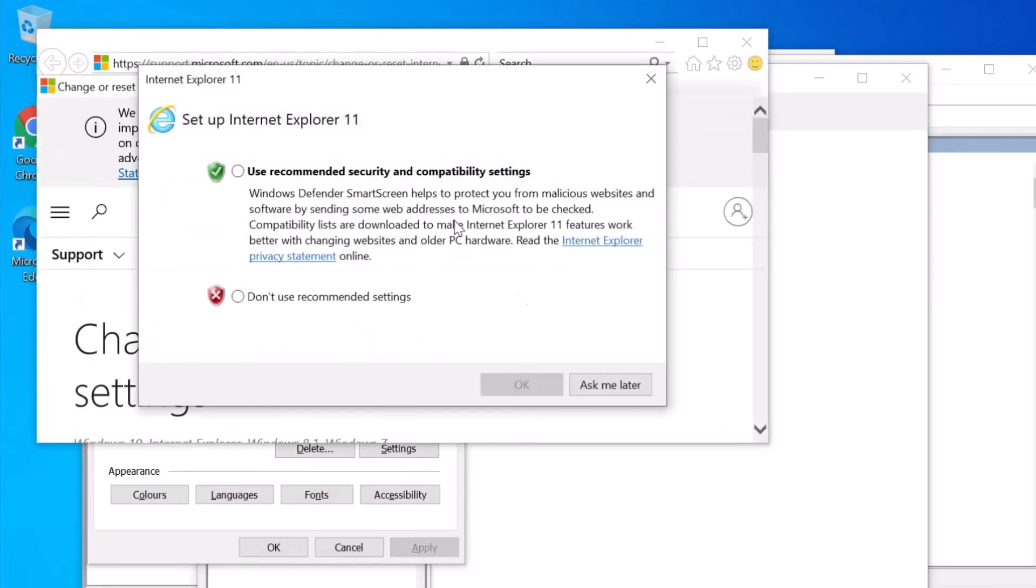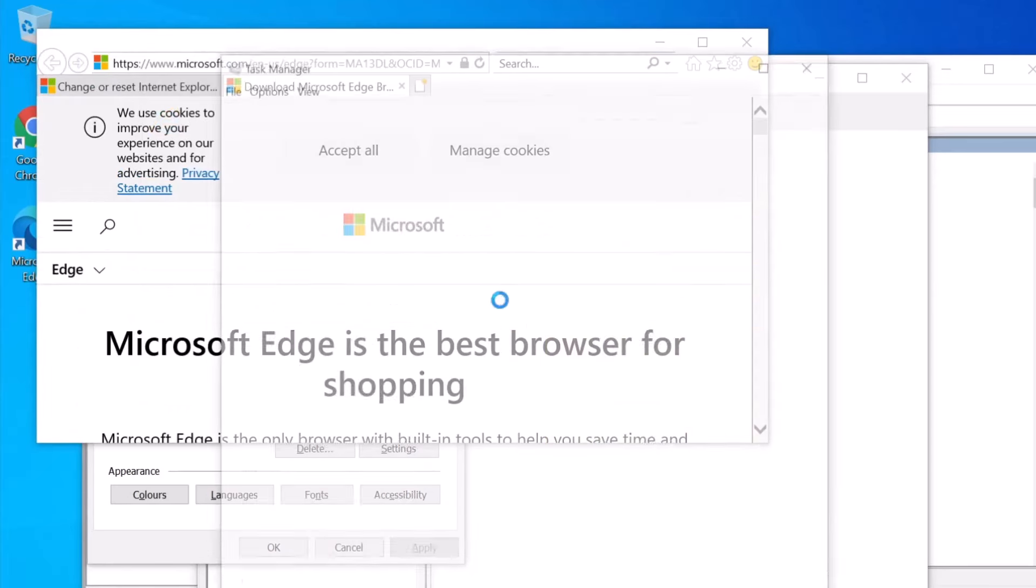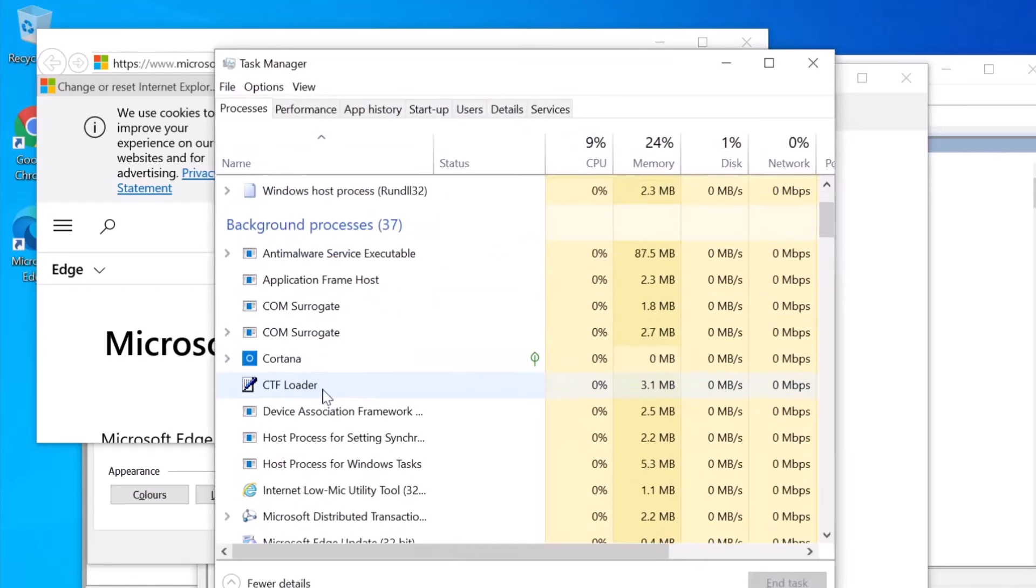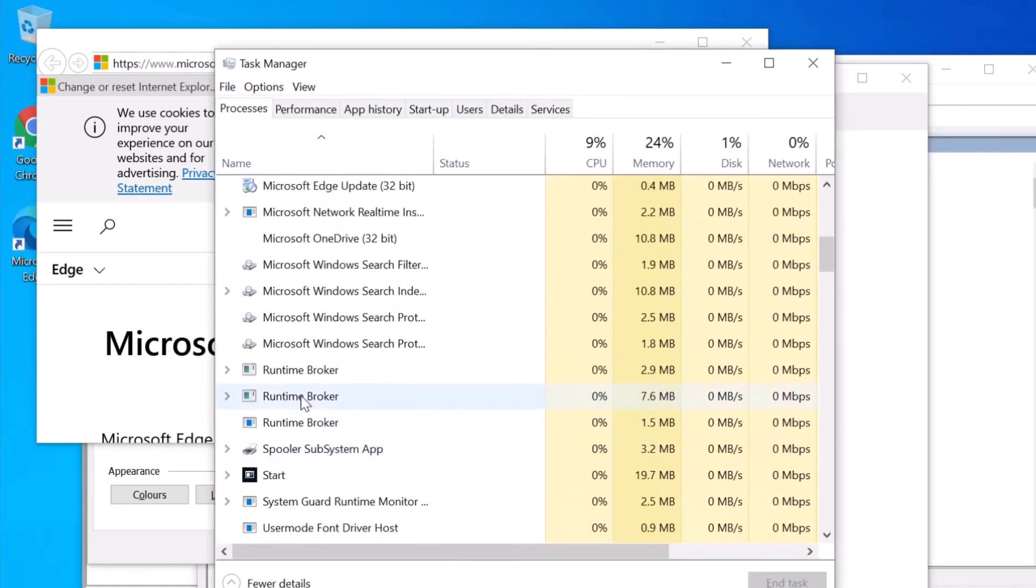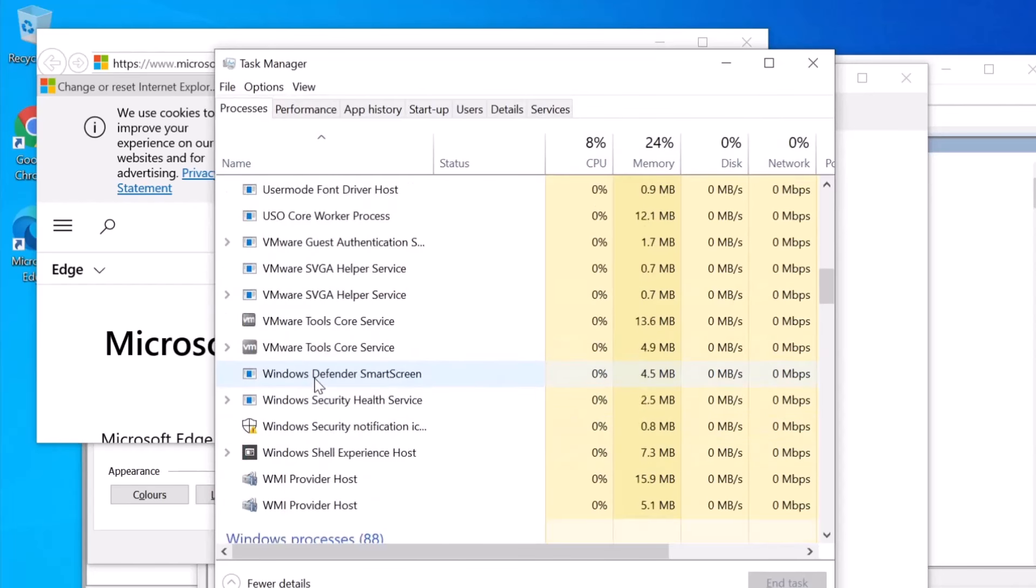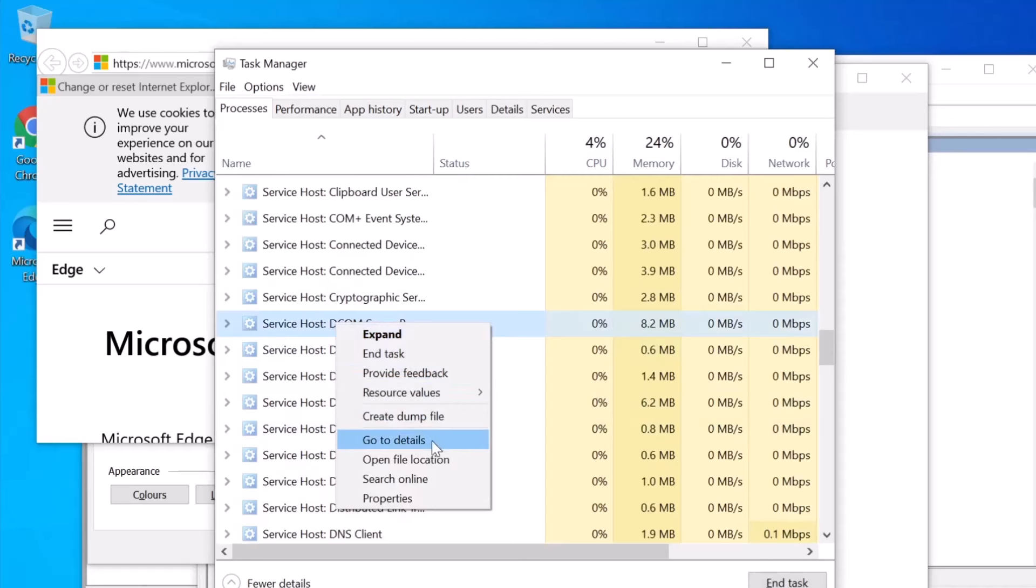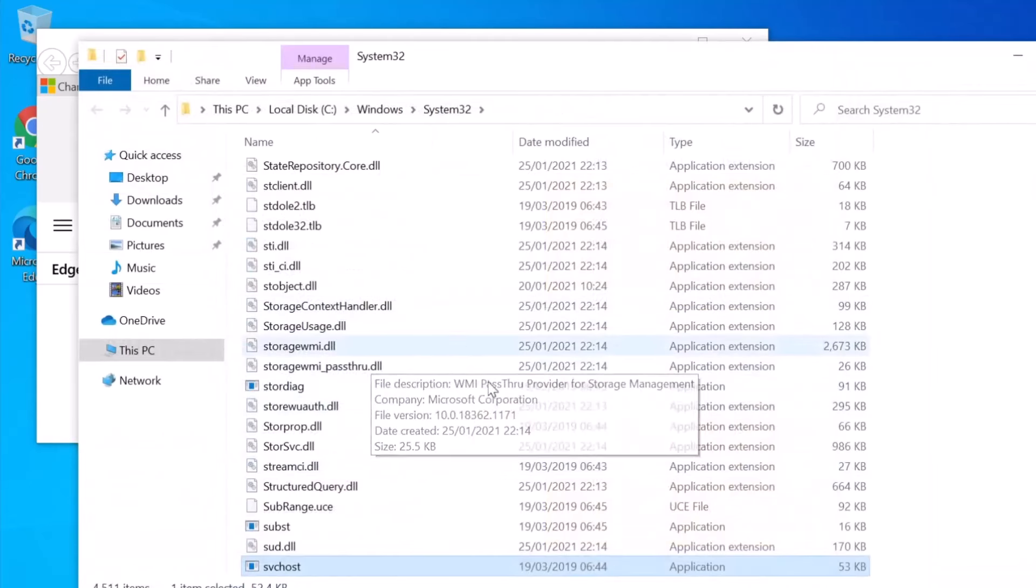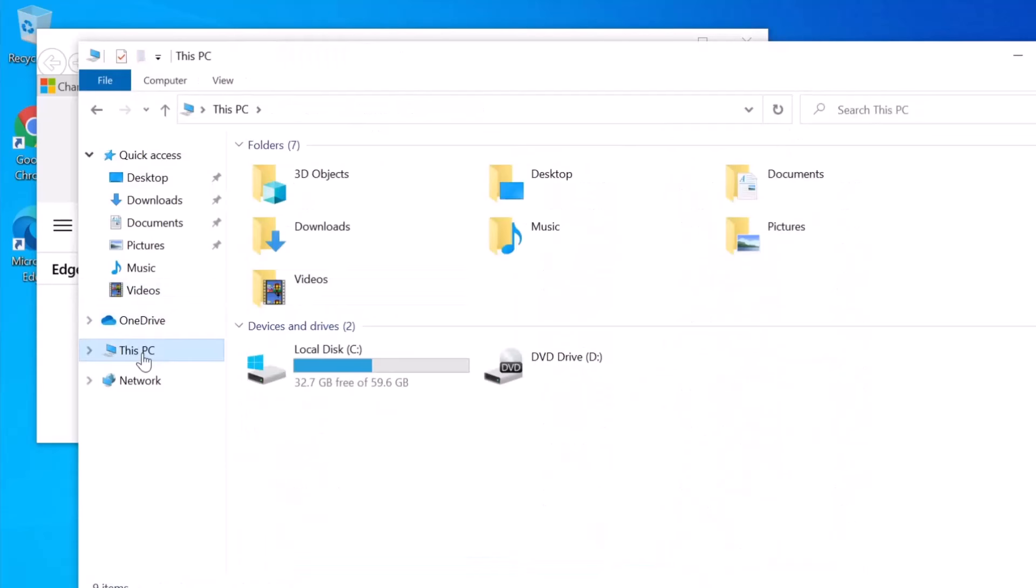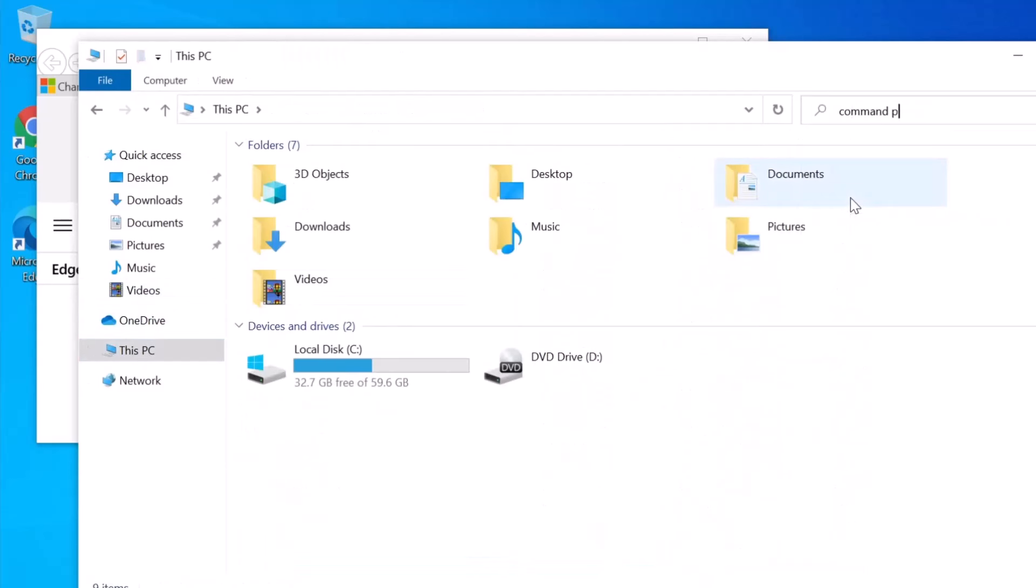Now we'll need to launch the command prompt. Open Task Manager again, scroll down to any Windows service, right-click on it and select Open File Location. Windows Explorer will open. Go to This PC and search for Command Prompt.